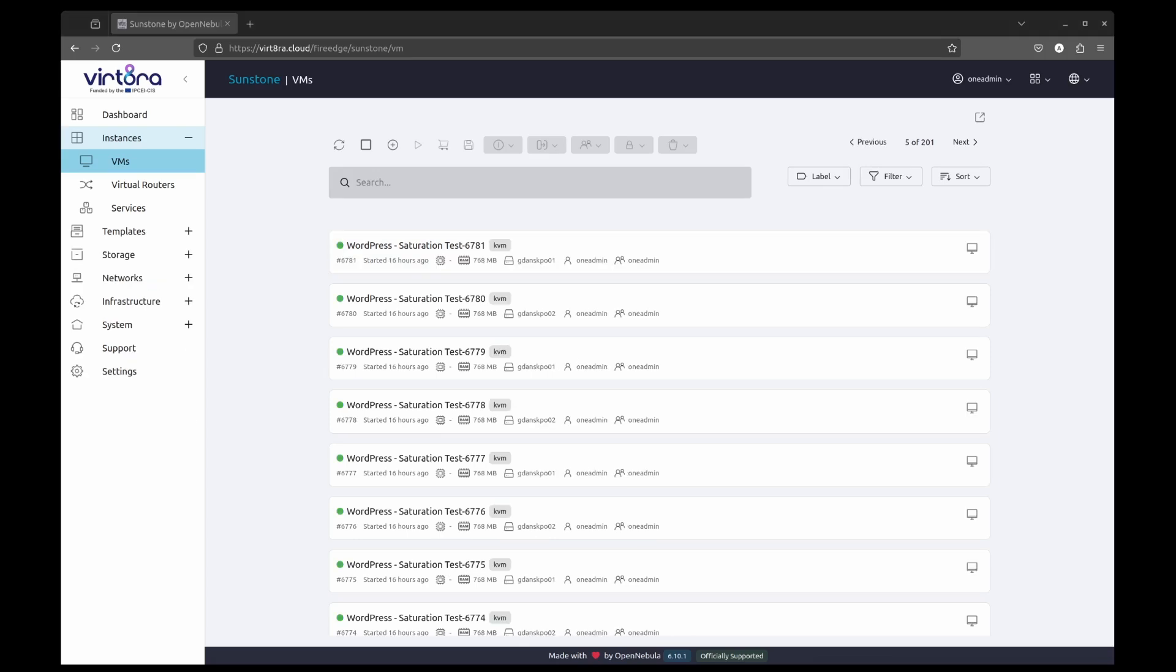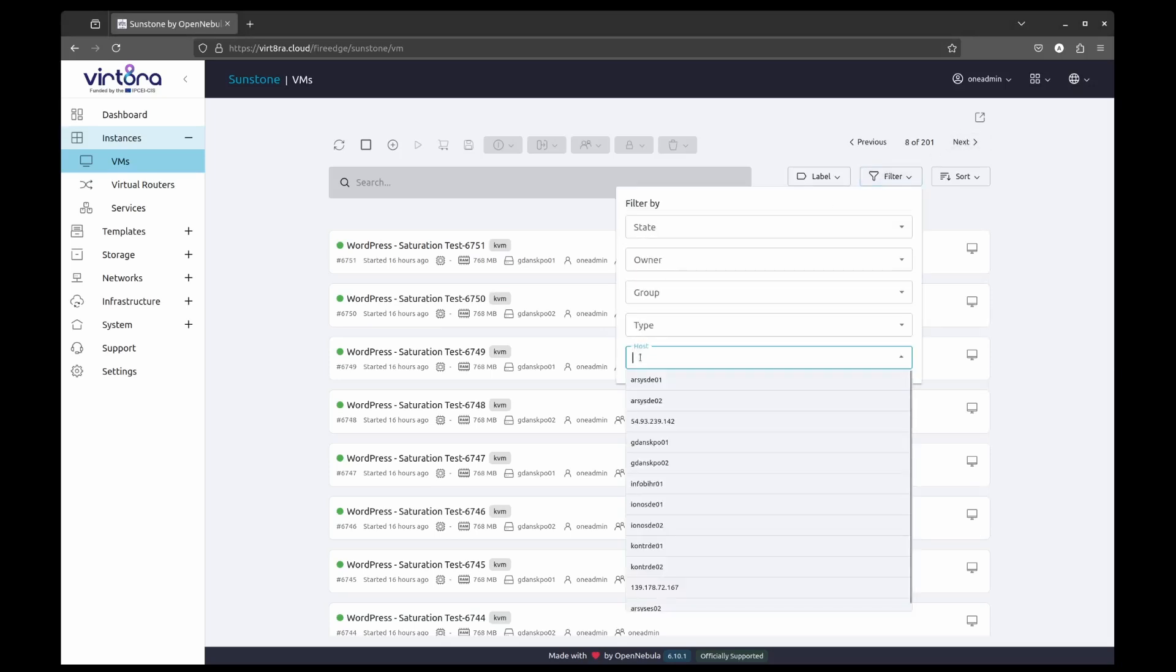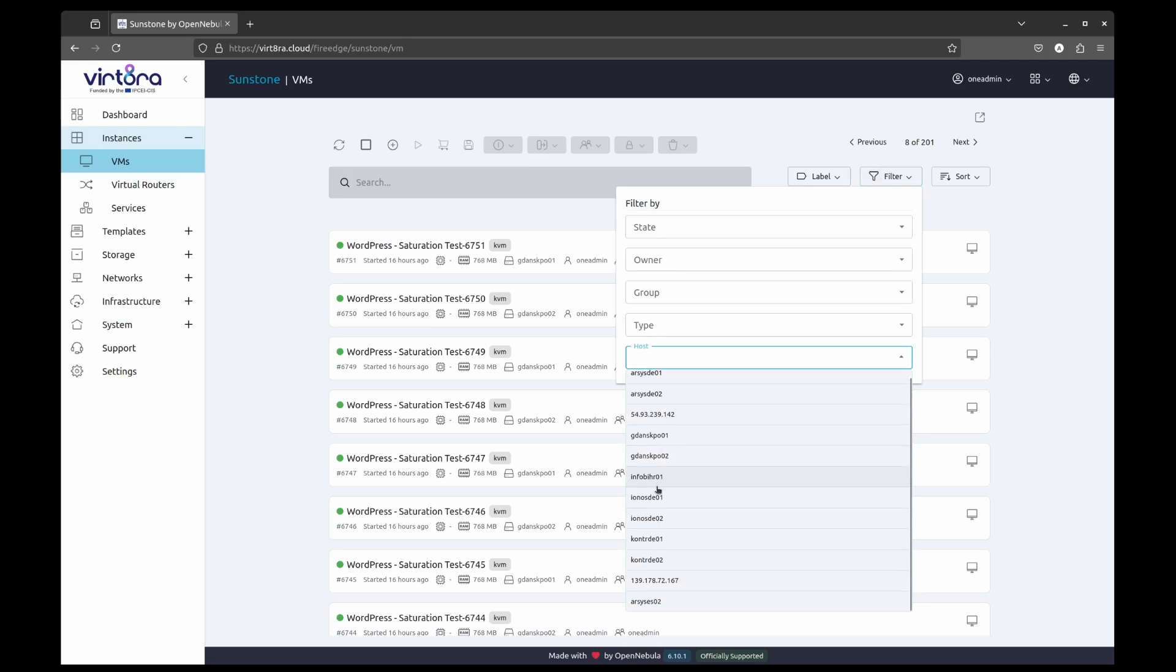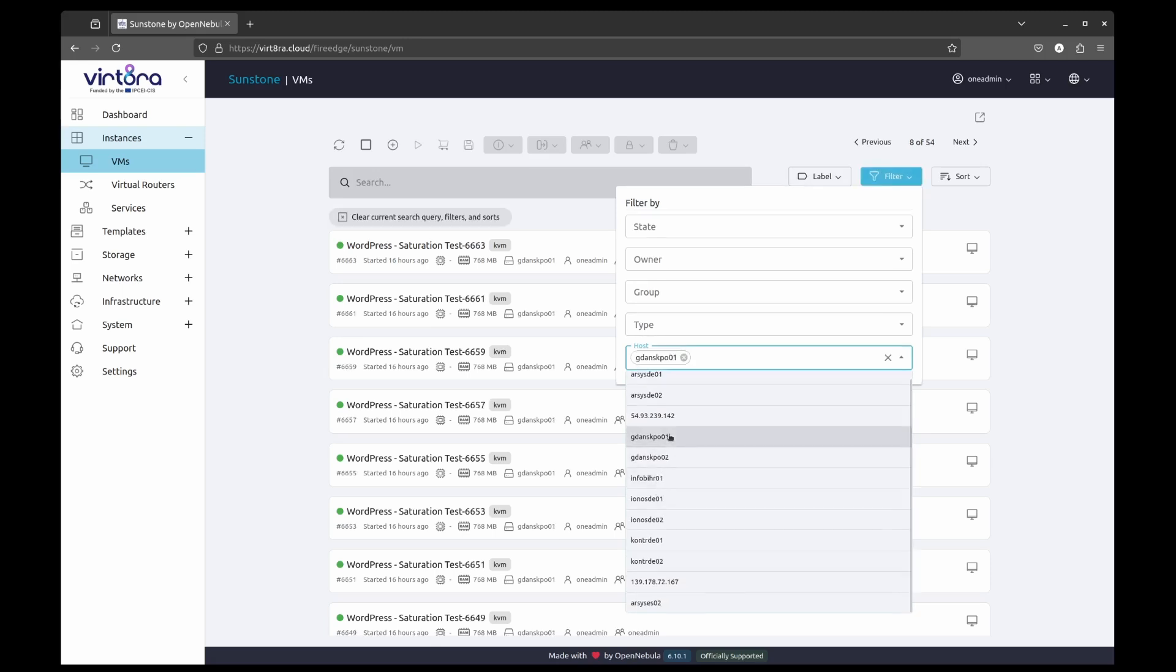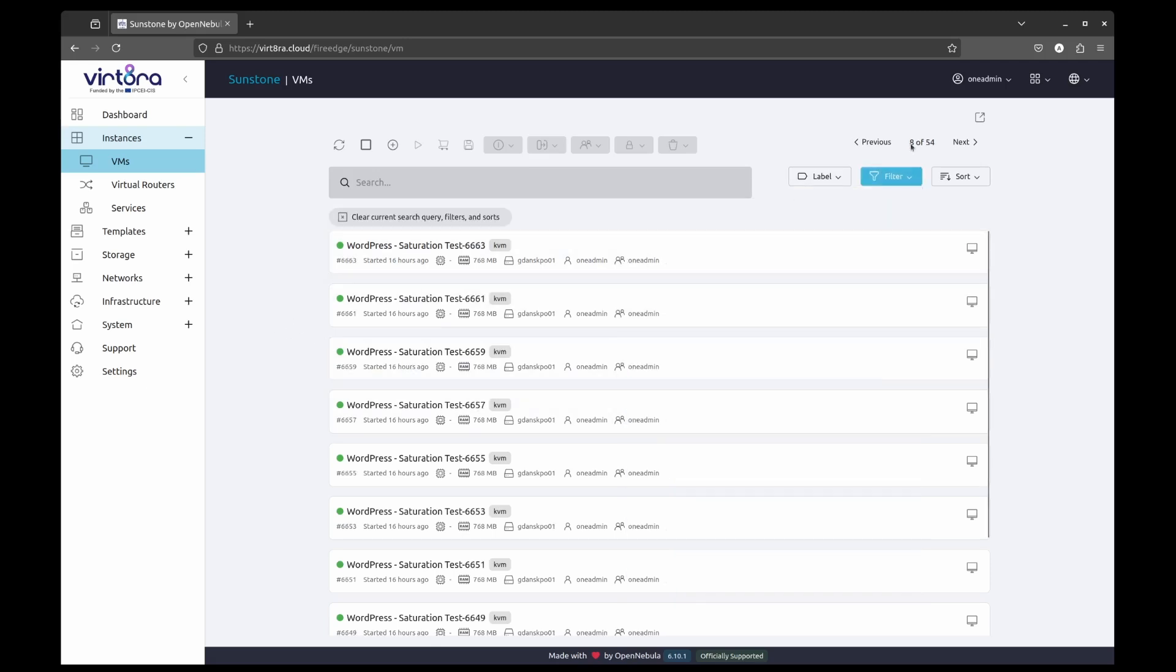After waiting for the deployment to complete, we can now see the list of virtual machines. We can also apply a filter to list the virtual machines that are located on any given host. We can also access the virtual machines without any issues.